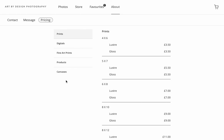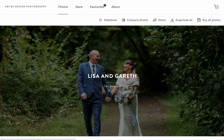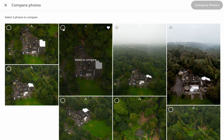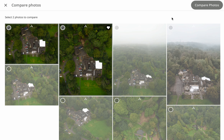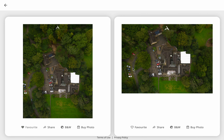Under the About menu you've got contact information, the welcome message, and the print prices and wall art prices. You can go back by clicking the Photos tab. You have Slideshow — you can play your images as a slideshow. You can also compare photos by choosing two photos and clicking Compare, so you can see the differences between them, and from there you can favorite or buy that image.